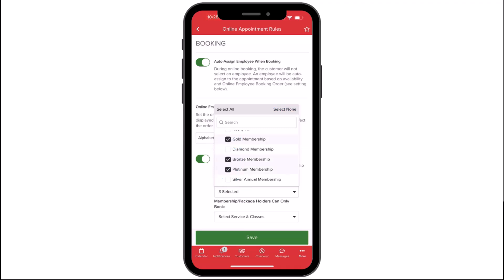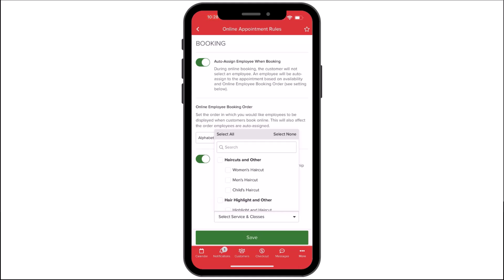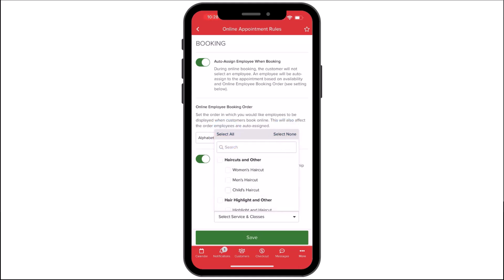Membership or Package Holders Can Only Book allows you to select the services and classes requiring a membership or package to book. You can select your entire menu or just a few items.